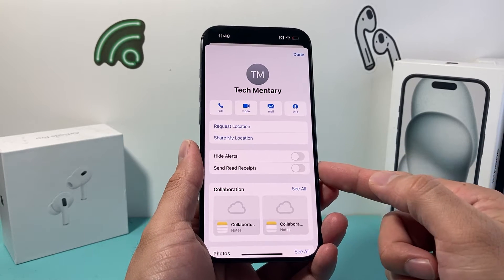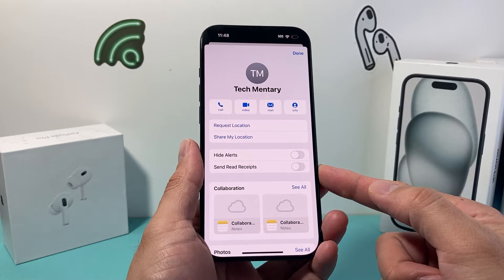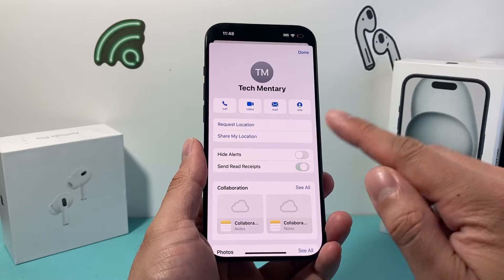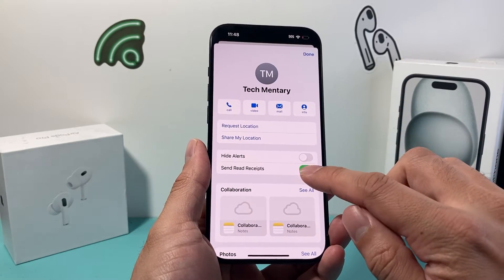And then as you can see here, there's a Send Read Receipt toggle. That will send read receipts just for that one contact only.